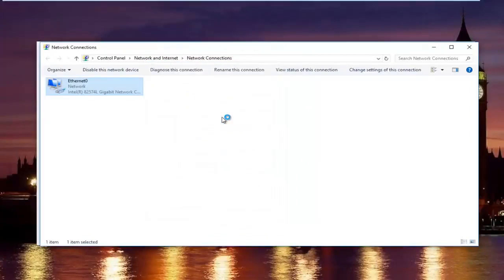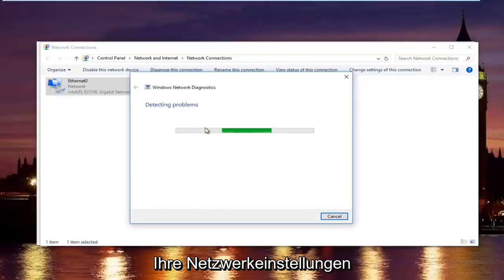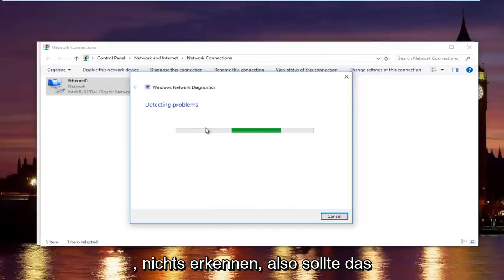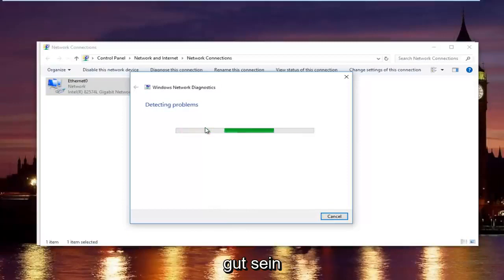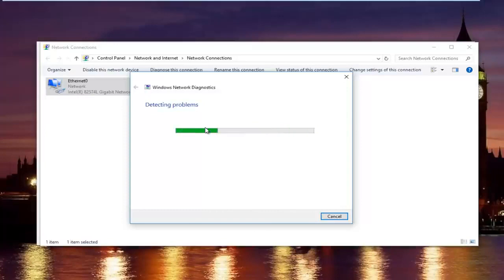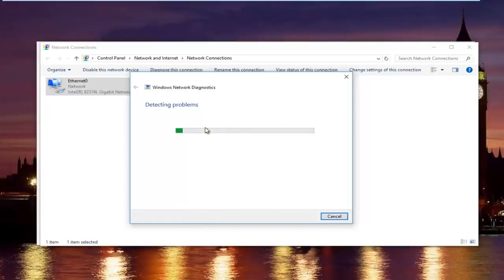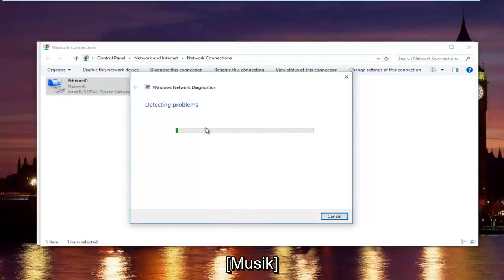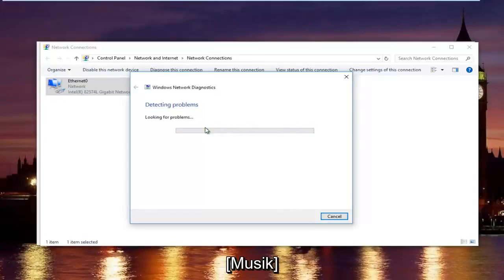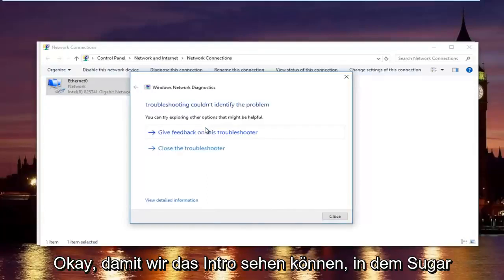And then you close out of your properties window. Now, you might be running a troubleshooting scan. Windows will launch that just to make sure your network settings have not been compromised. In most cases, it should say it did not detect anything. That should be good.